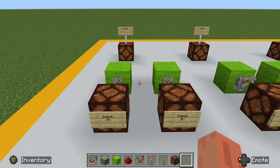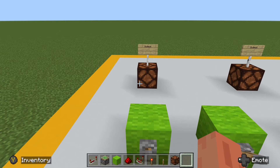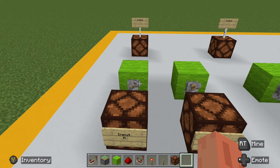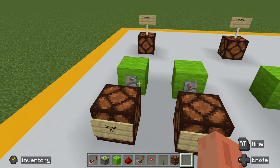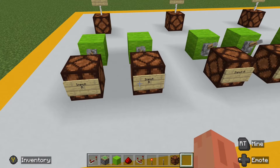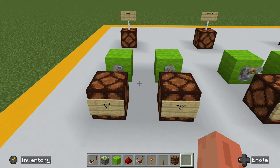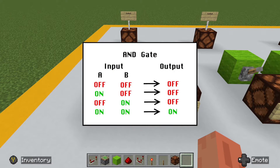A basic AND gate consists of two inputs, input A and input B, and a single output. The inputs can consist of any sort of power source, as simple as a button or a lever, or more involved circuitry, just so long as the input for A and input for B are separate from each other. To help us visualize how an AND gate works, let's take a look at this simple table. The only time the output is on is when both input A and input B are both on. If either one of them is off, the output is also off.